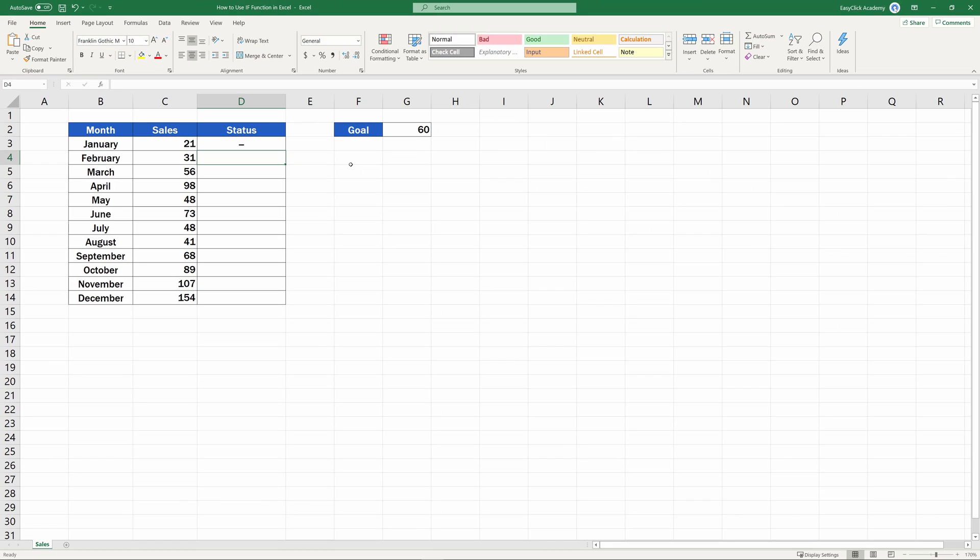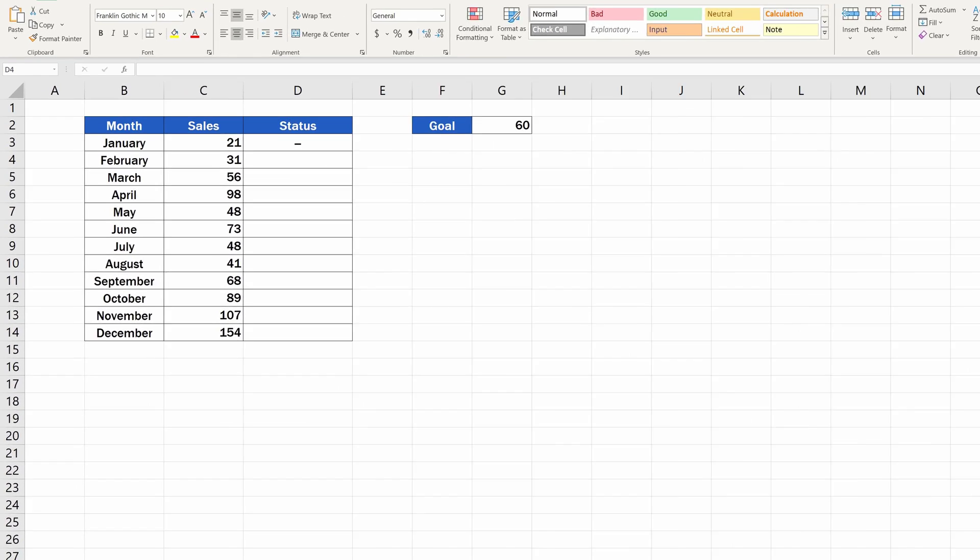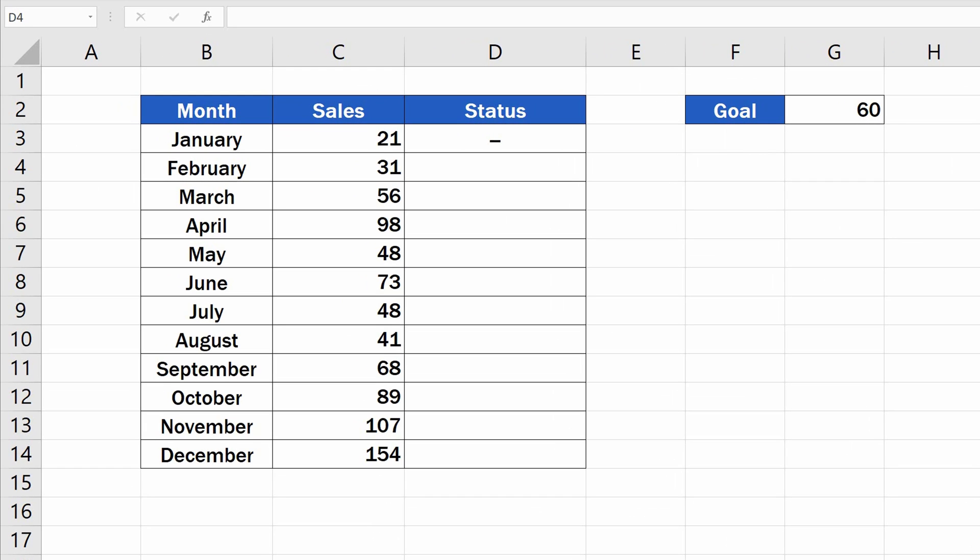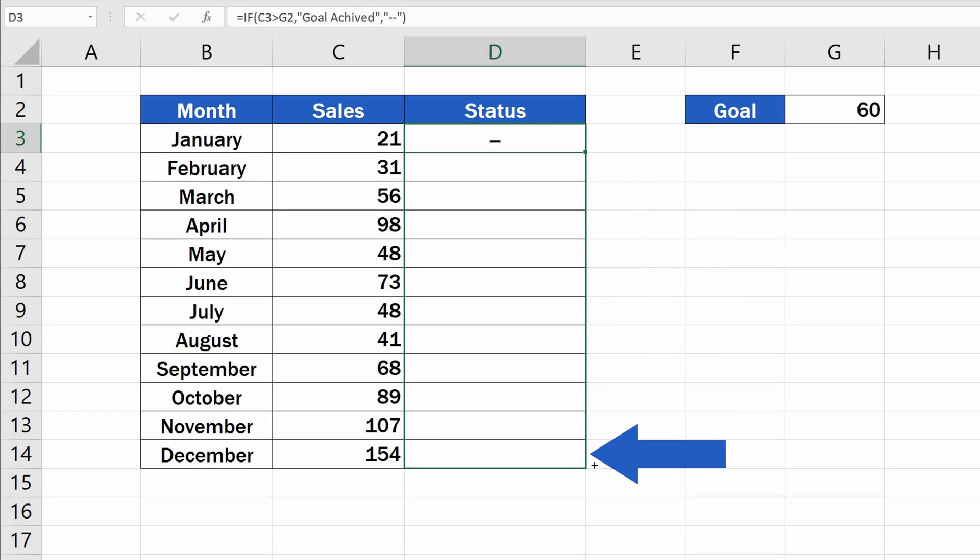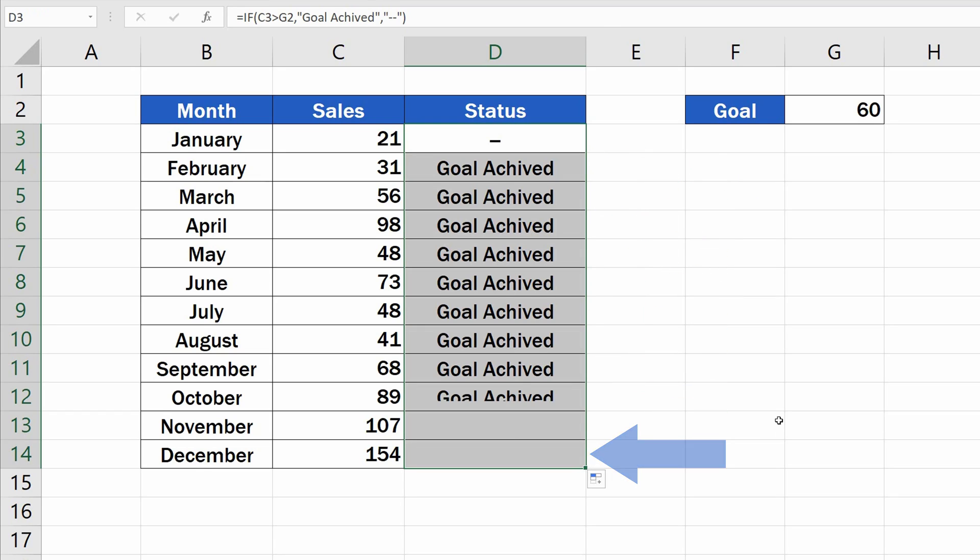But watch out now! A little complication might appear if you want to copy the function to the rest of the column. Thanks to the little trick we're about to share with you, it'll be no problem. You might have guessed correctly that if we want to use the function to evaluate the sales numbers for the rest of the months, we need to copy the function by dragging the bottom left corner of the cell where the function has already been placed.